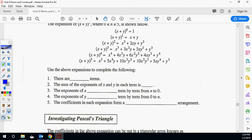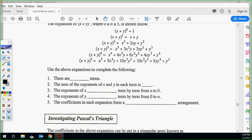Use the above expansion to complete the following. There are n plus 1 terms — so if n is our exponent and it's 0, we had one term; if n is 1, we have two terms. The sum of the exponents of x and y in each term is n. The exponents of x decrease from left to right: x cubed, x squared, x to the 1, no x. And the y's increase: no y, y to the 1, y squared, y cubed, y to the fourth along the x plus y to the fourth line.